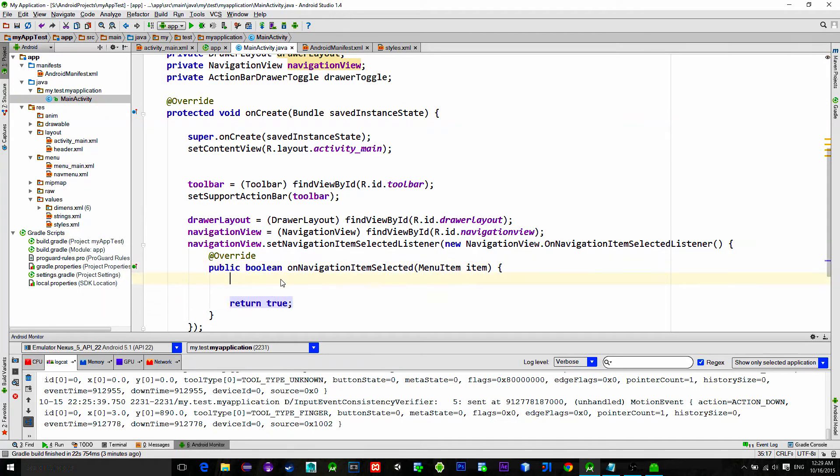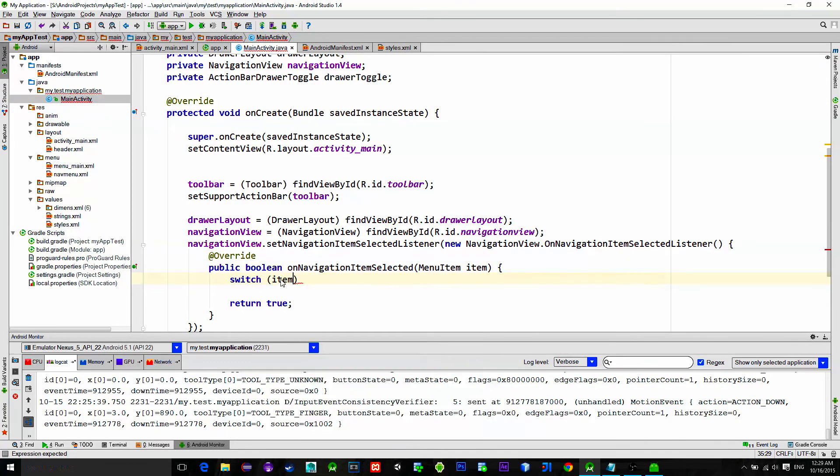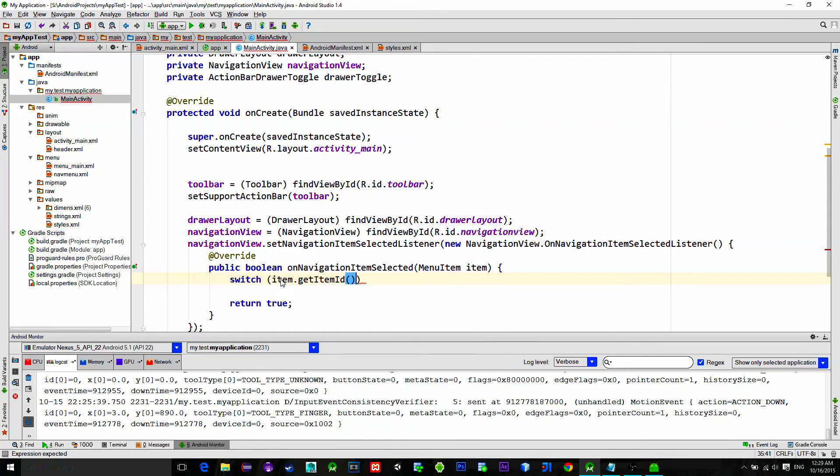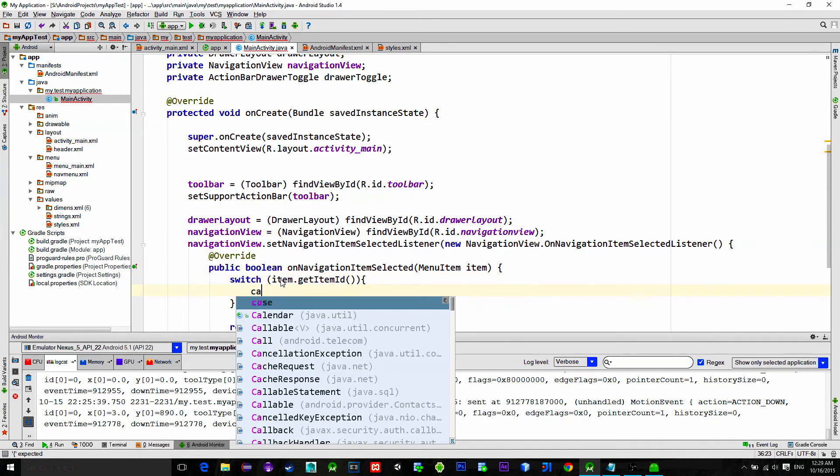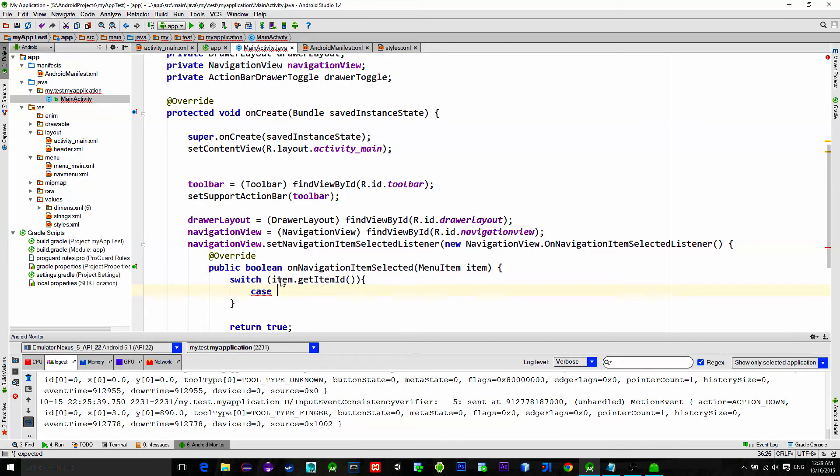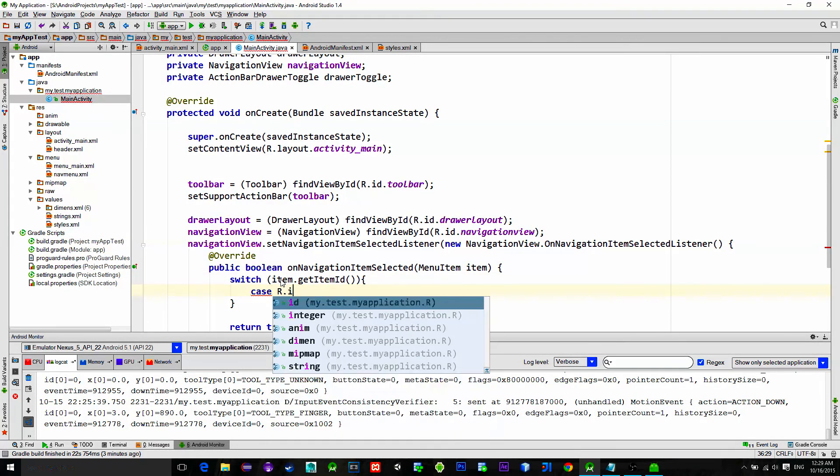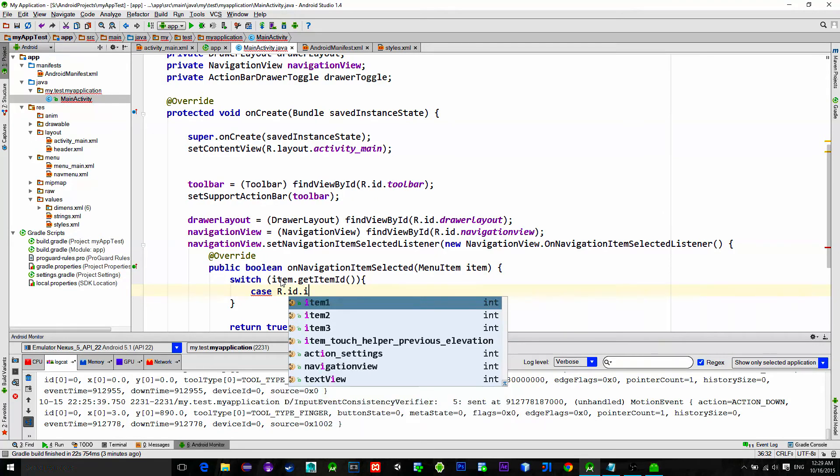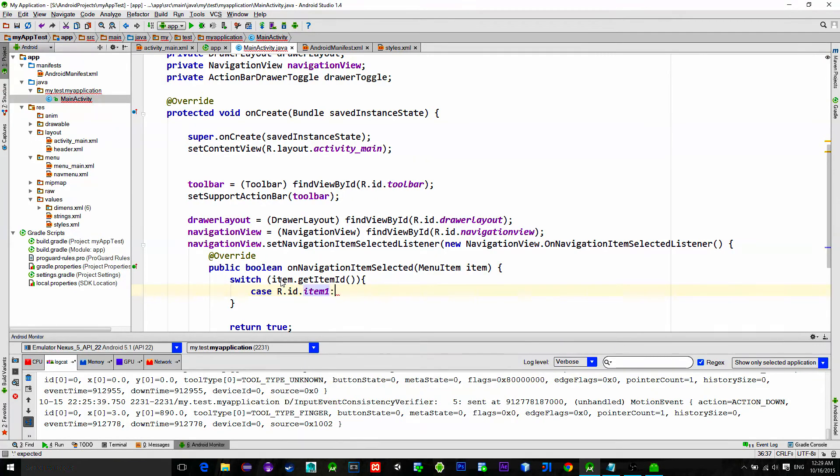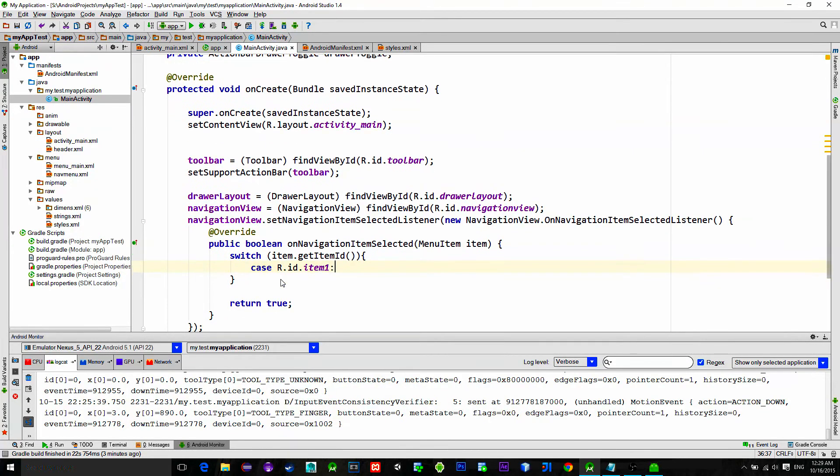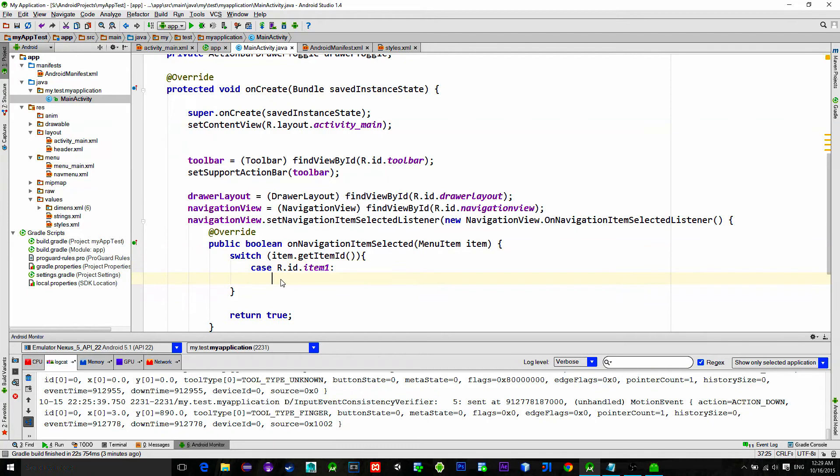Now here we have an instance of the menu item, so we can simply switch this item and check for its id. What is the id? It is one that we wrote into the nav menu dot xml file.